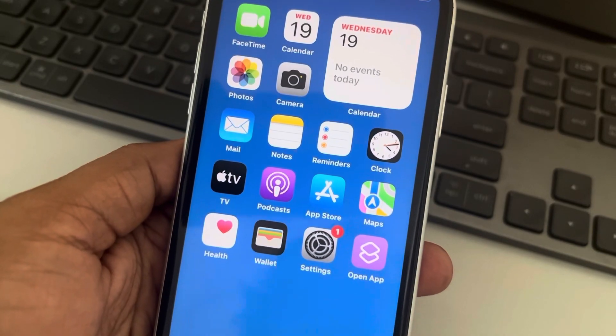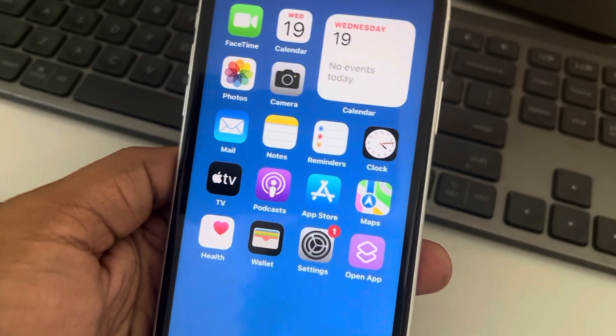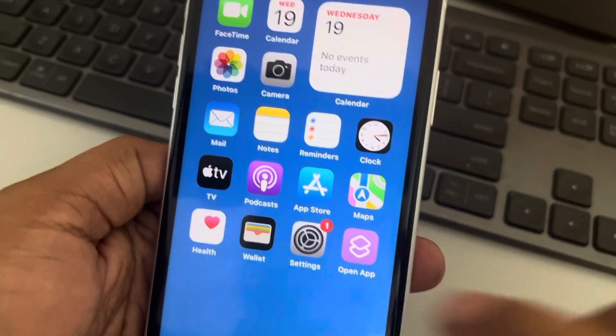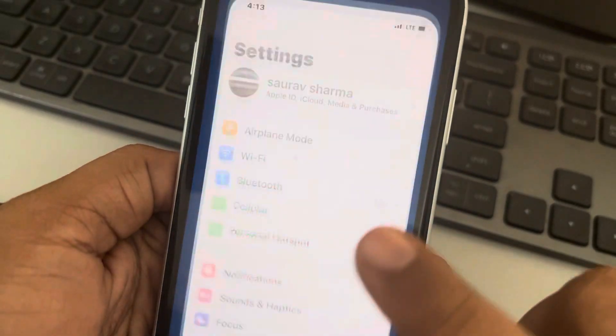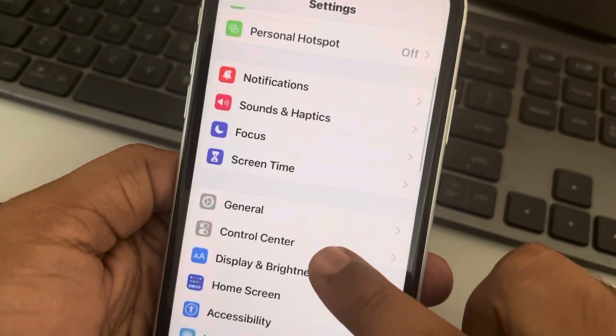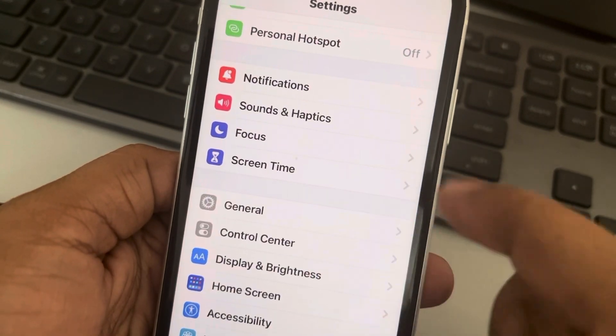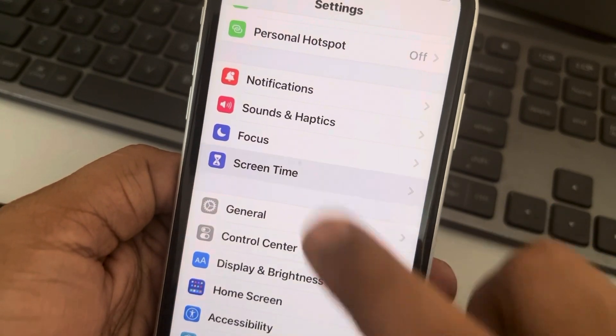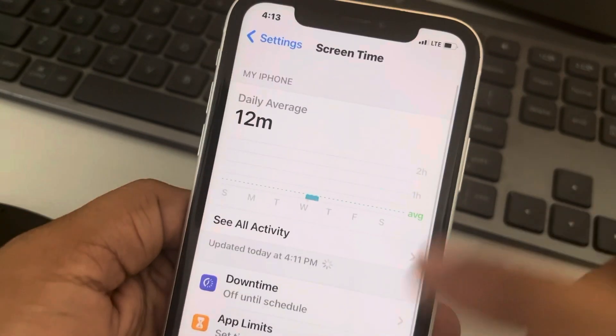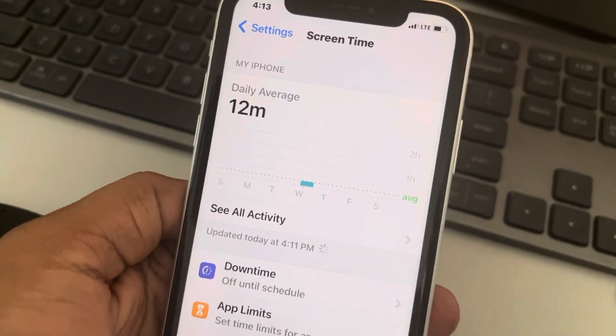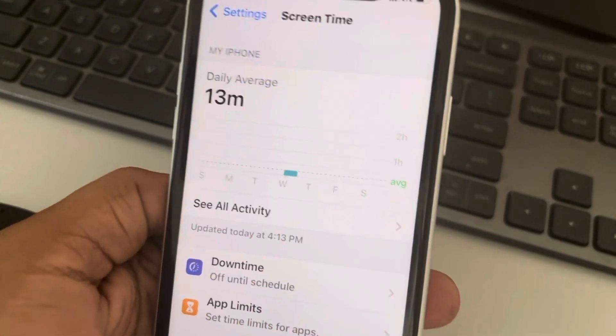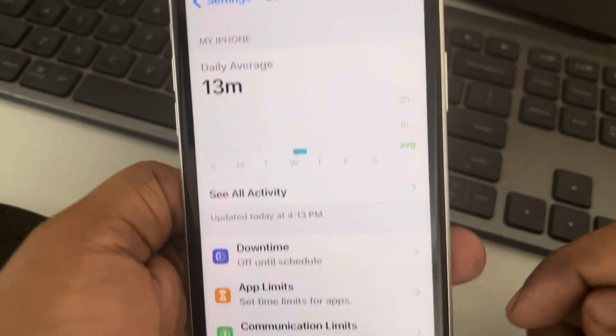Let's see how to limit total screen time on iPhone. Go to Settings, scroll down, and find Screen Time. Tap on it. If you haven't set it up, set it up for the first time.